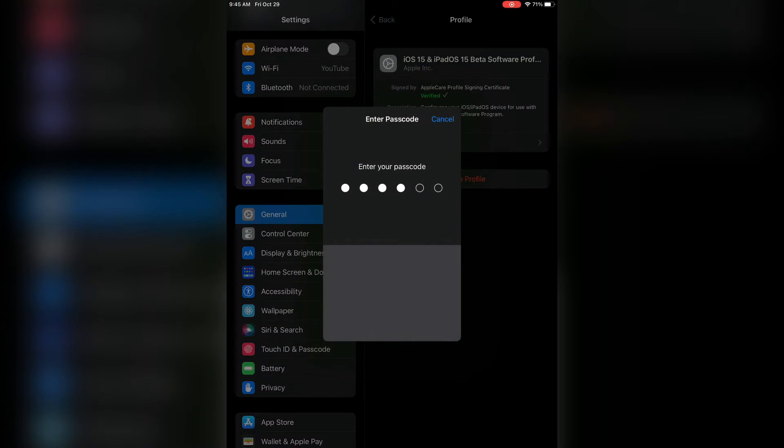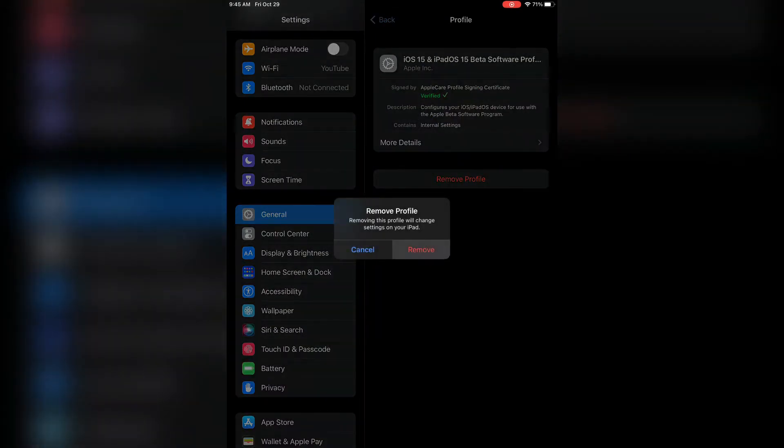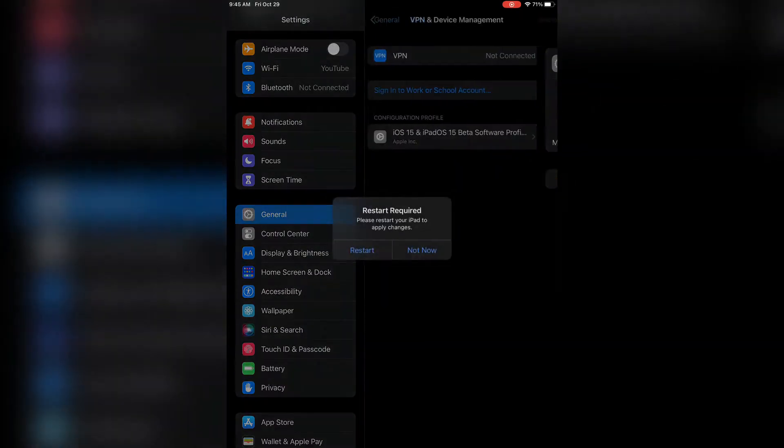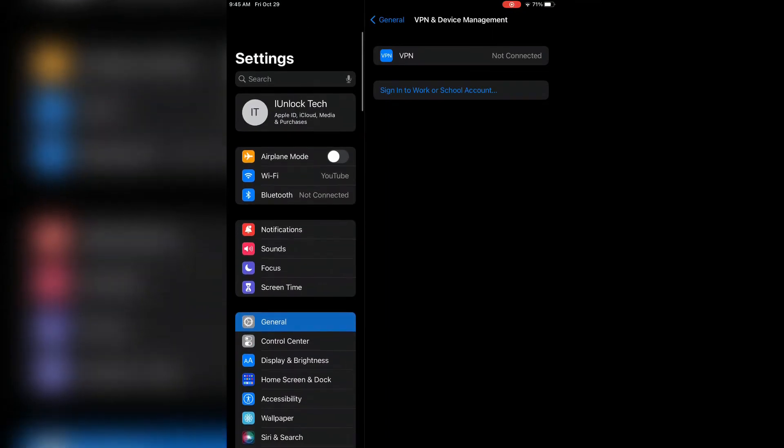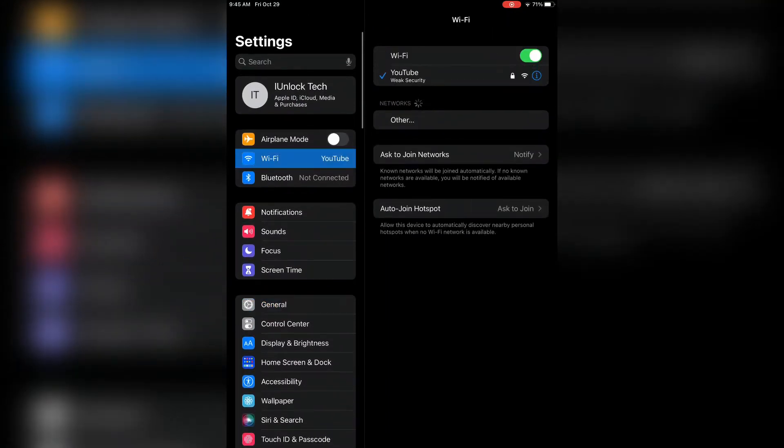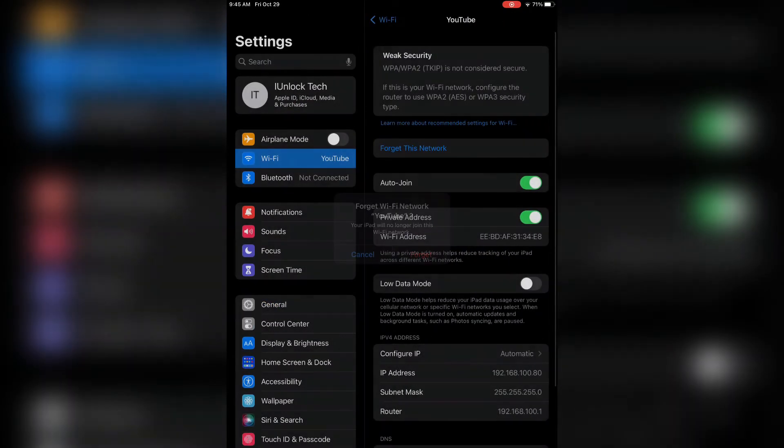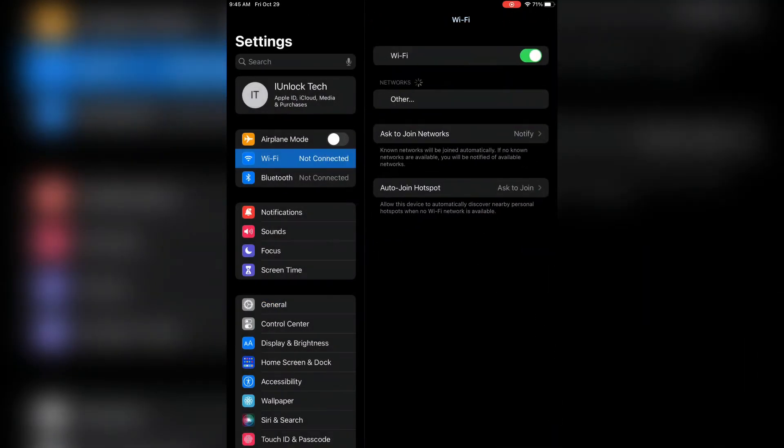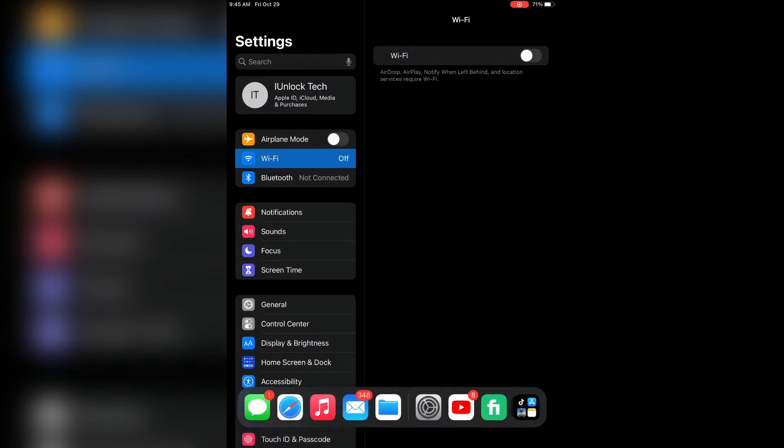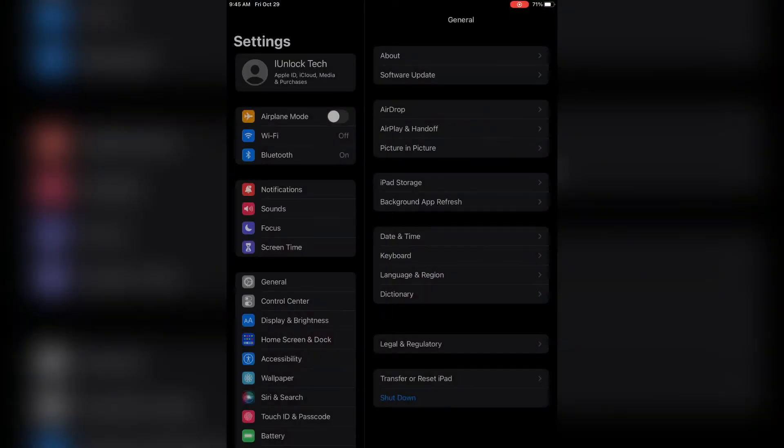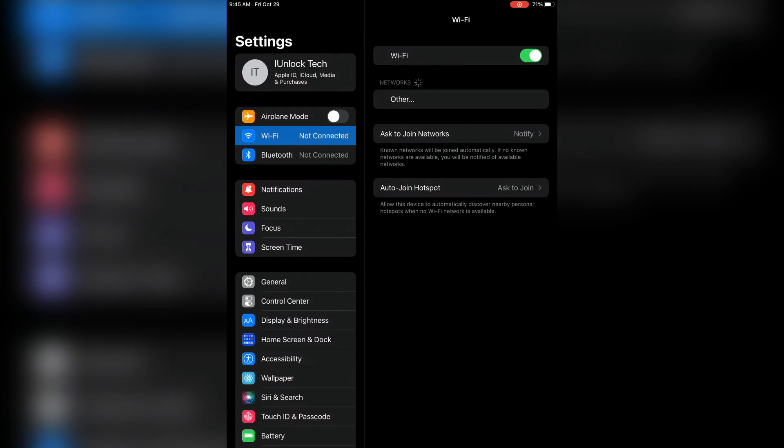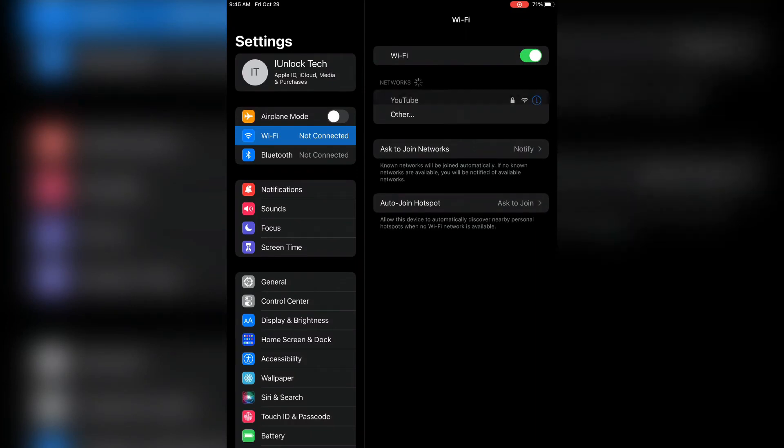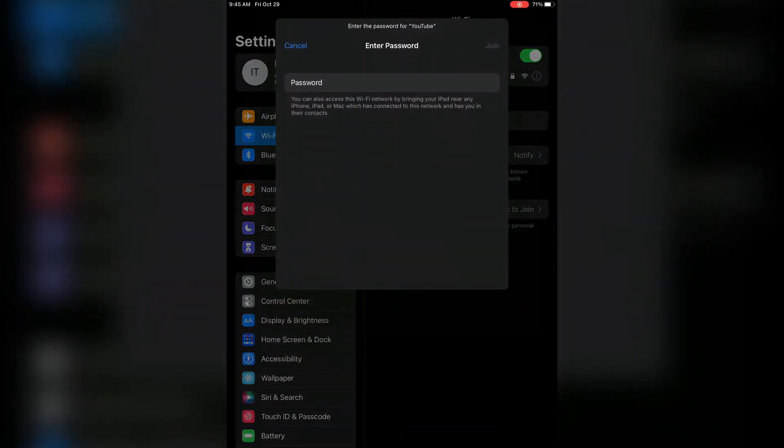Now go to Wi-Fi and forget the Wi-Fi network and turn off the Wi-Fi. Now close the settings. Now go to the settings and turn the Wi-Fi on again and connect your internet connection. Let me connect my Wi-Fi.